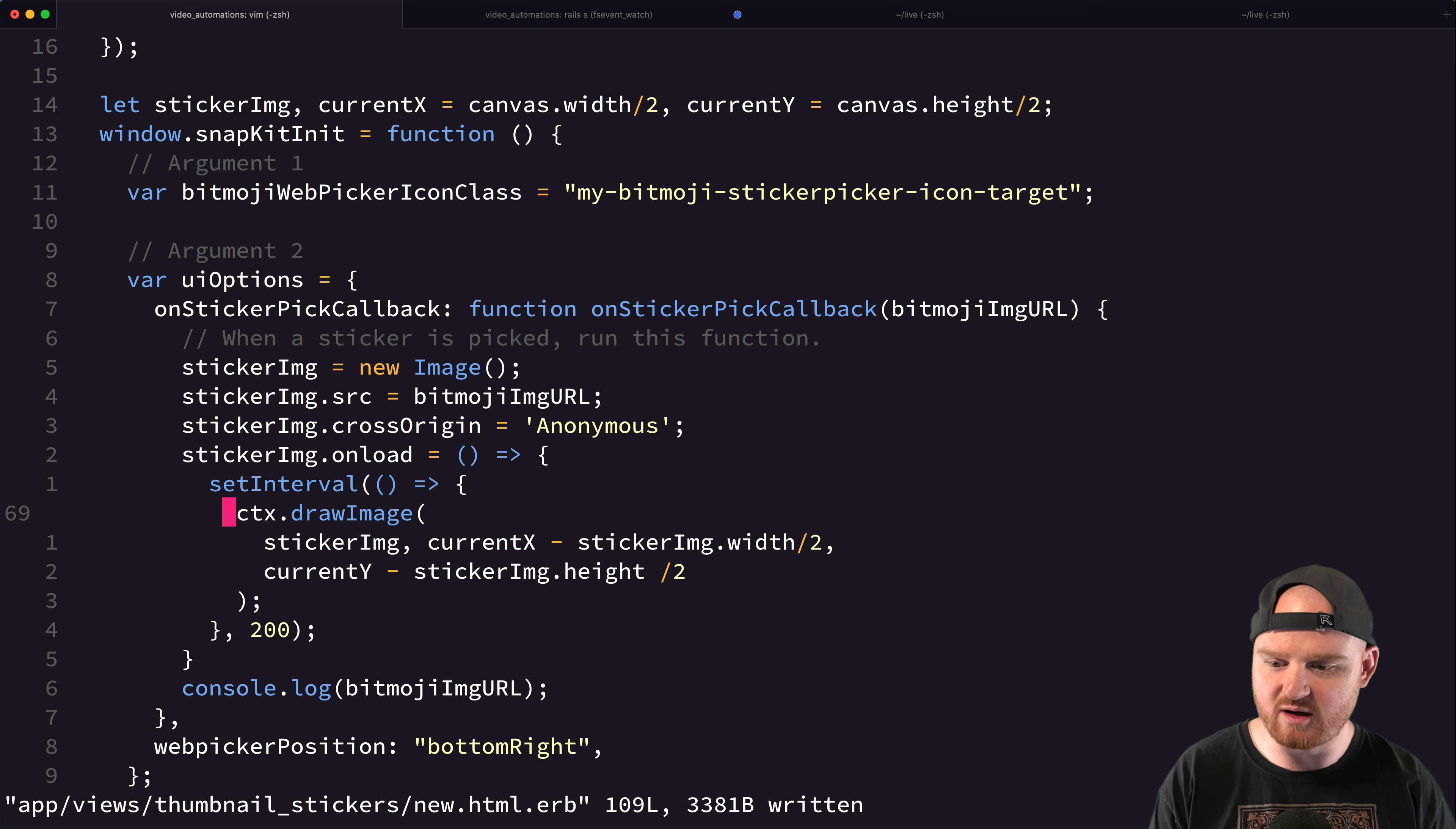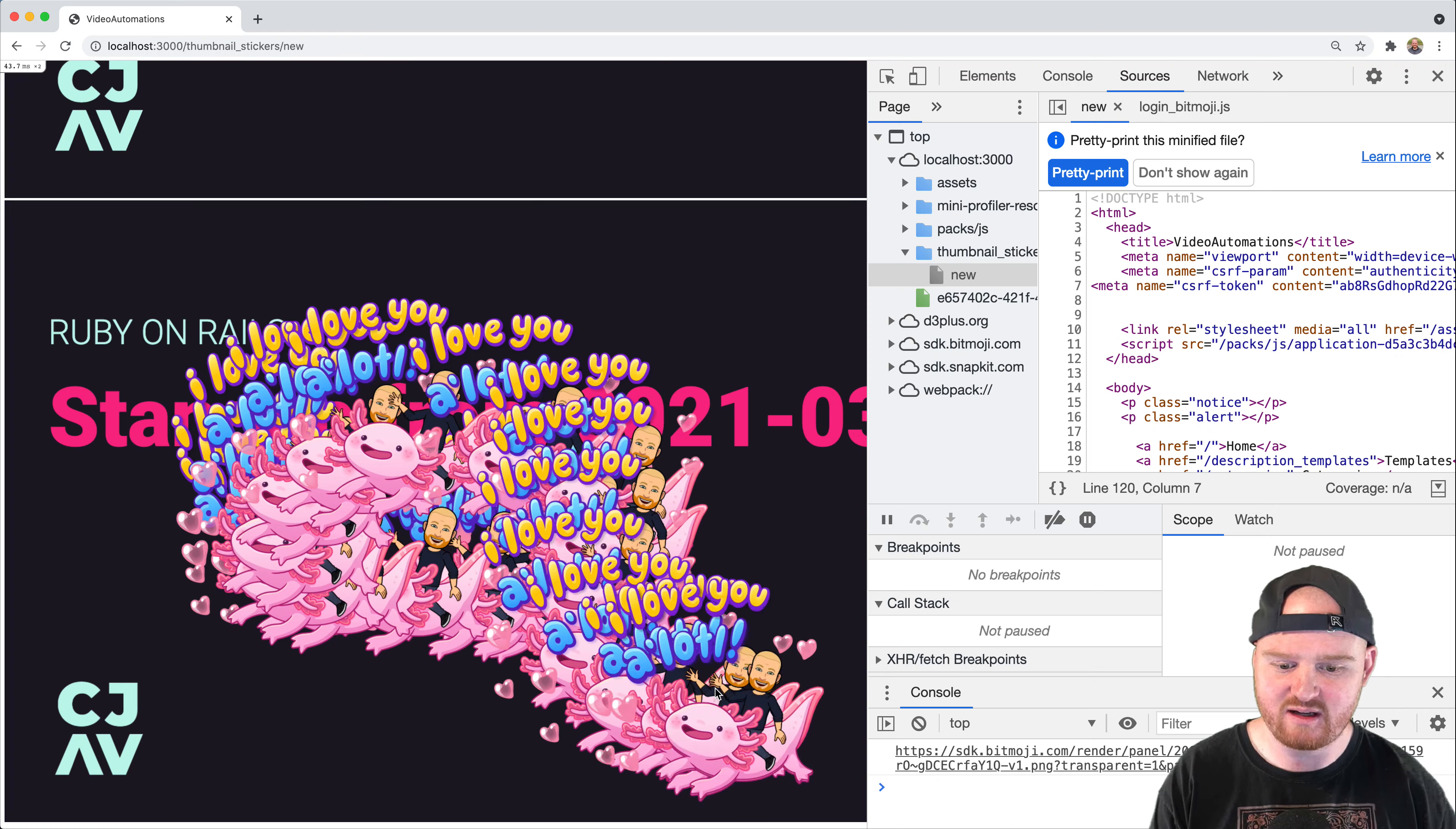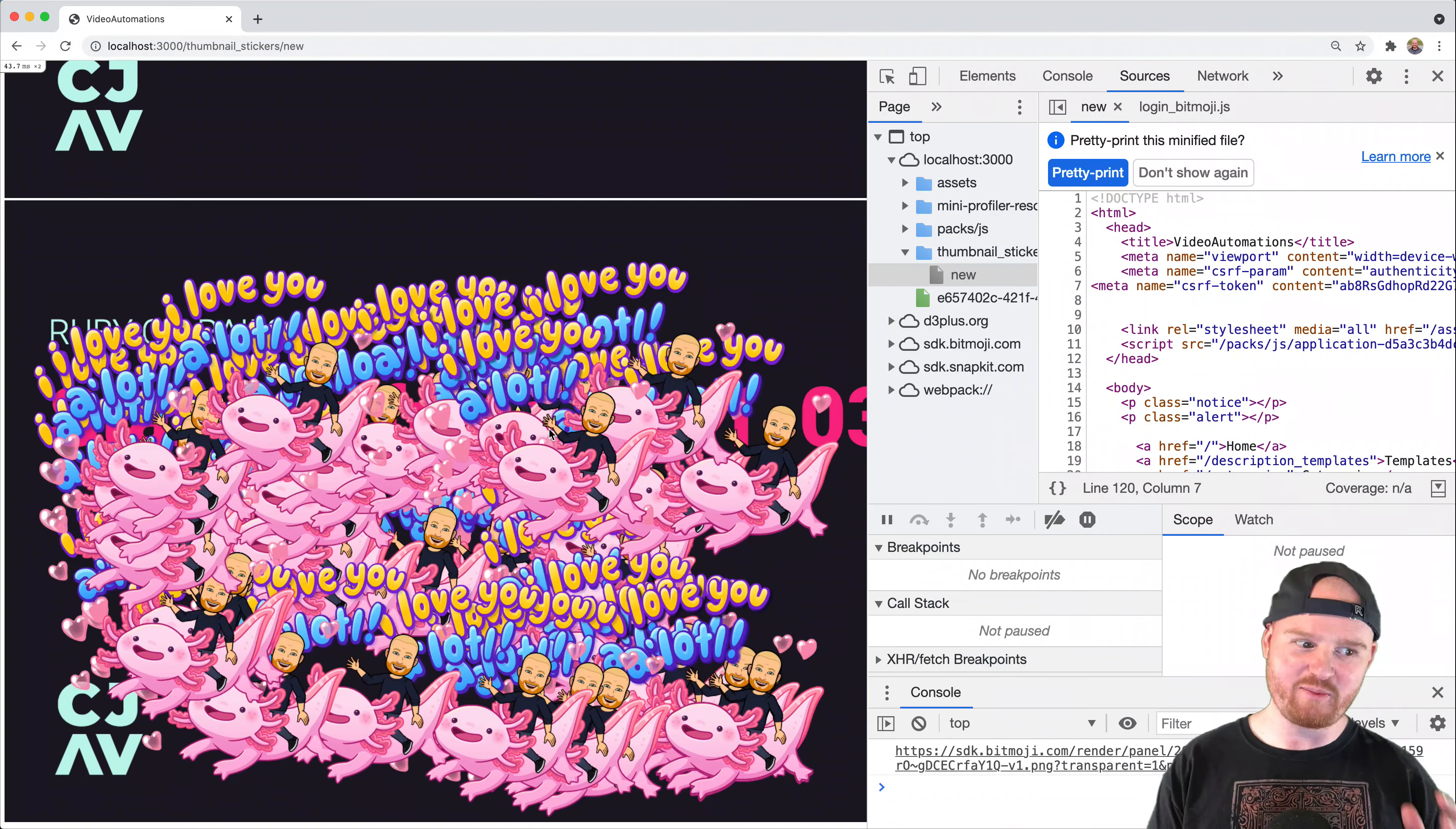So we're going to, every 200 milliseconds, we will redraw the image. So let's refresh this. So we'll pick a sticker and drop that smack in the middle. Oh, look at that. Okay. So I've clicked and I'm dragging it around. And then if I let go, I can click and drag it again from the same spot. Okay. This is super cool. But do you notice a problem?